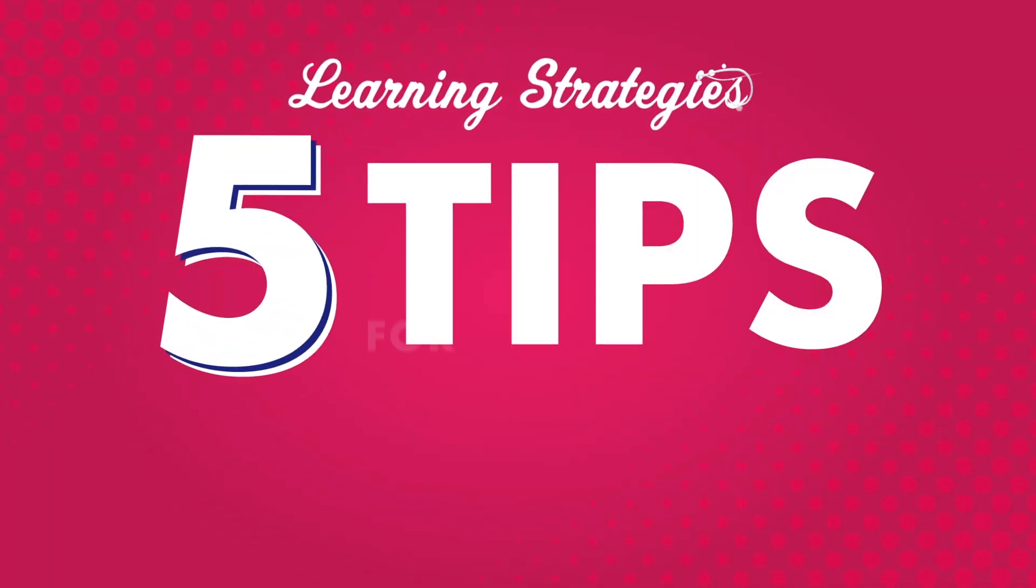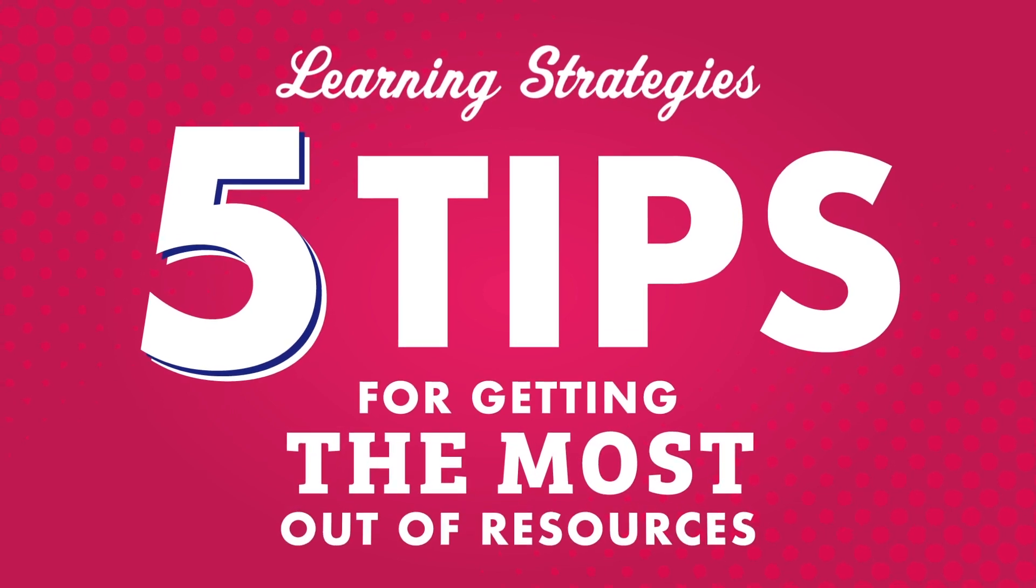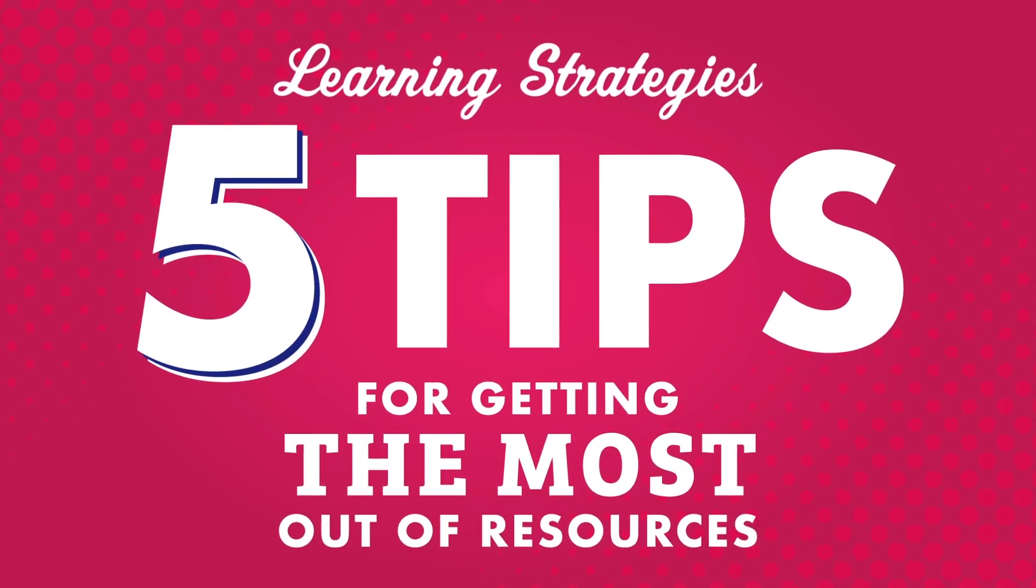In this video, we're going to take a look at how you can get the most out of our language learning resources.